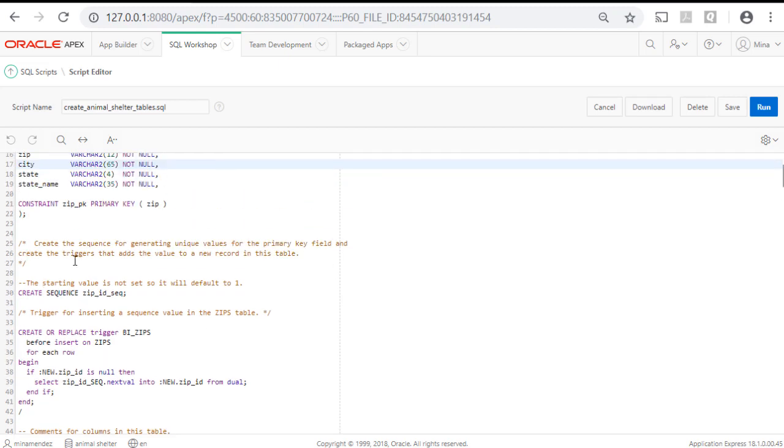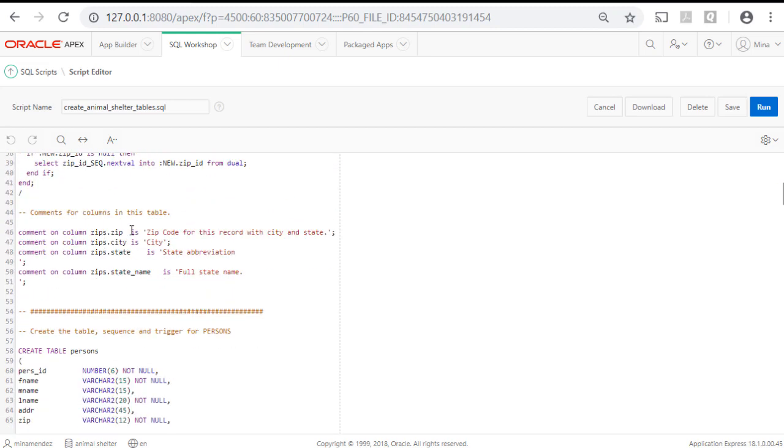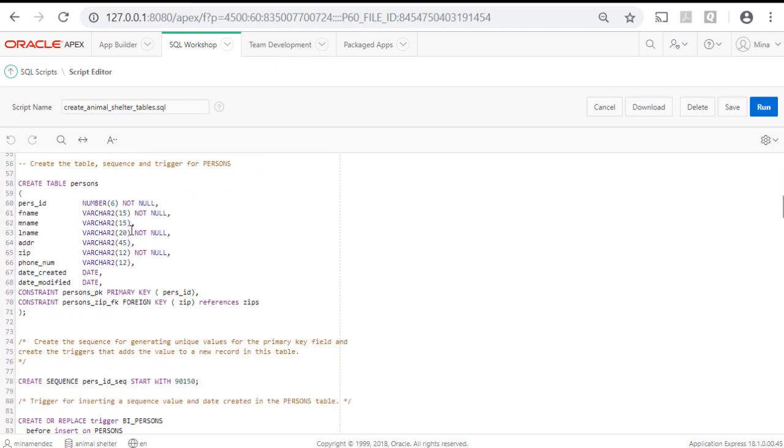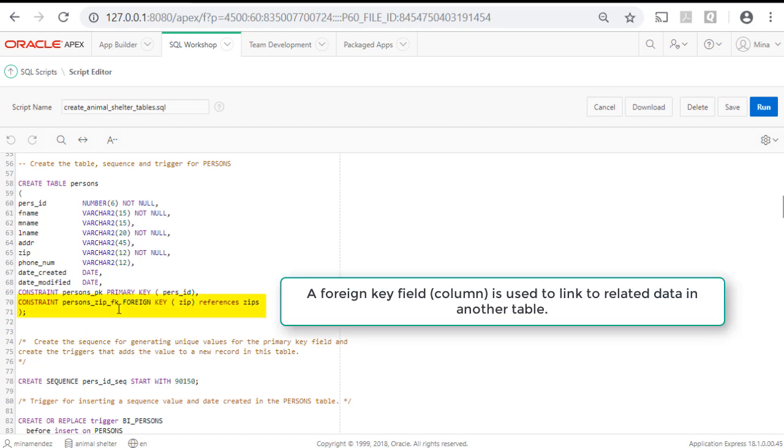So from create zips, that table, we have create the table persons, those fields. In this case, we have the primary key as purse ID. And we have another constraint which links the foreign key of zip code to the zip table.